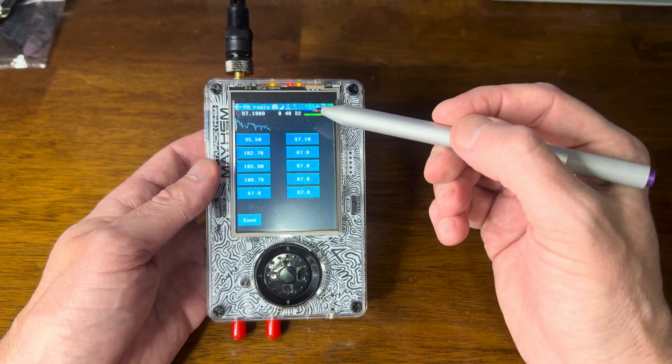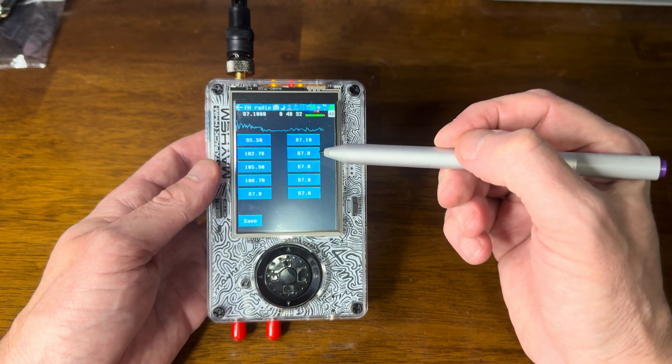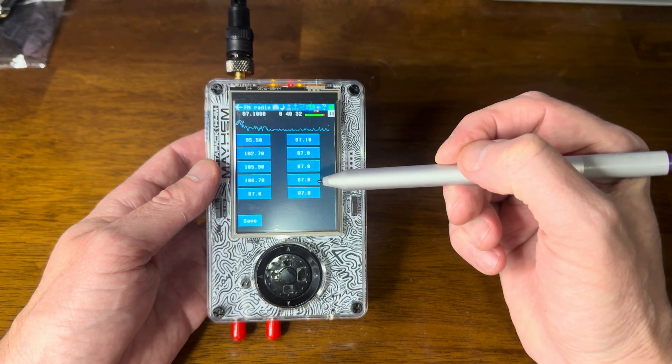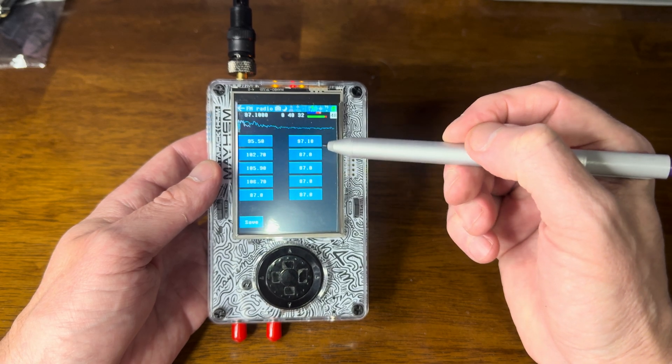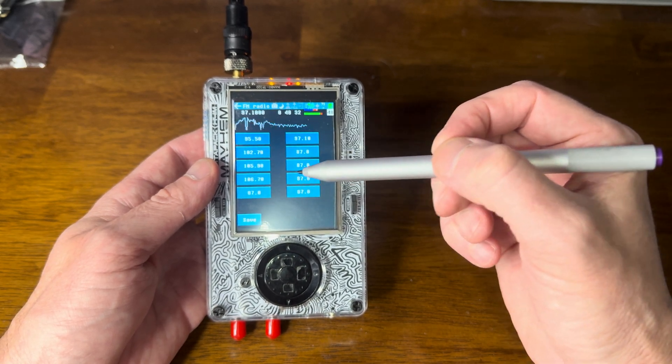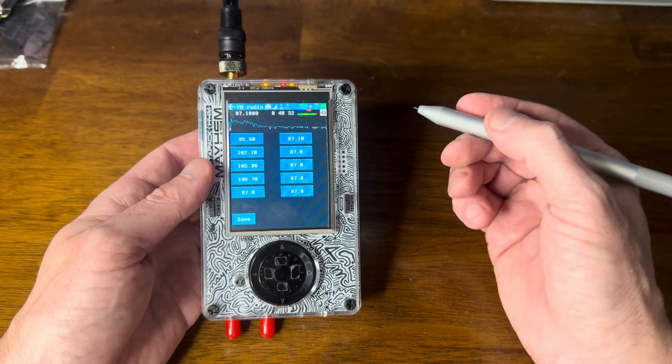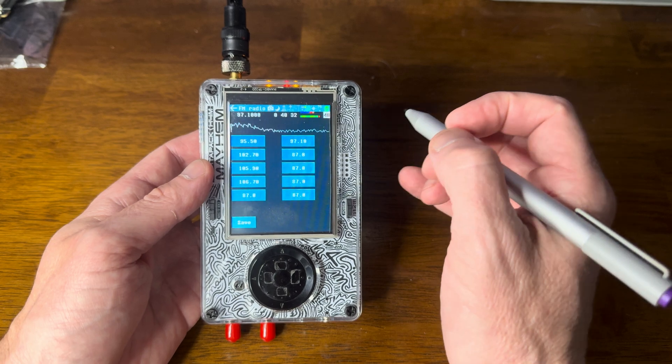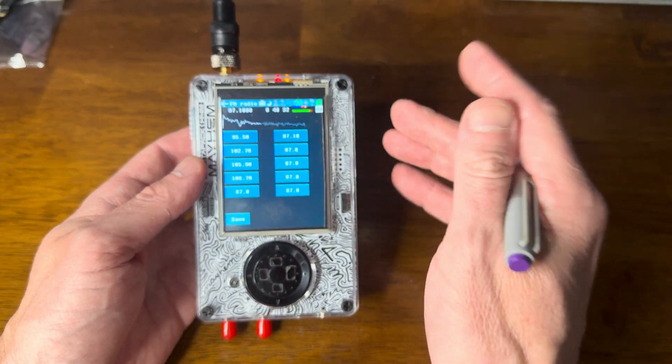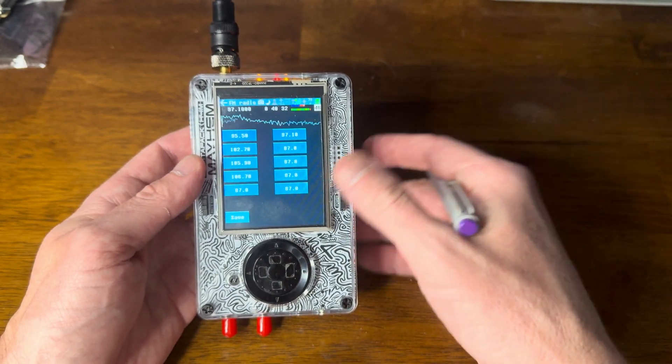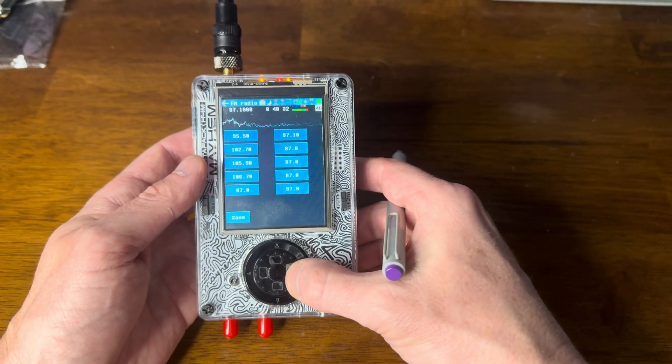So you've got two, four, six, eight, ten slots to save FM radio stations. And then all you have to do is click it here.